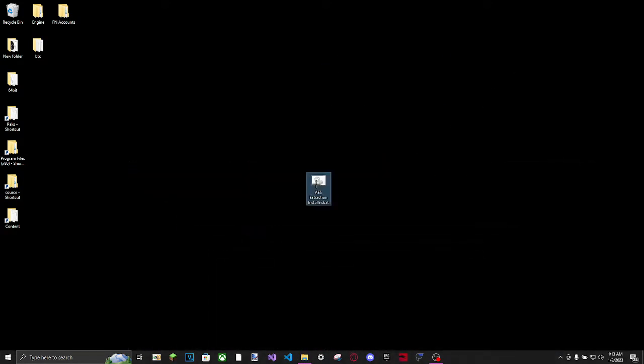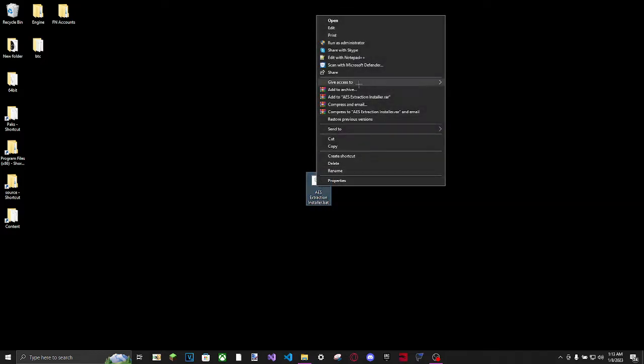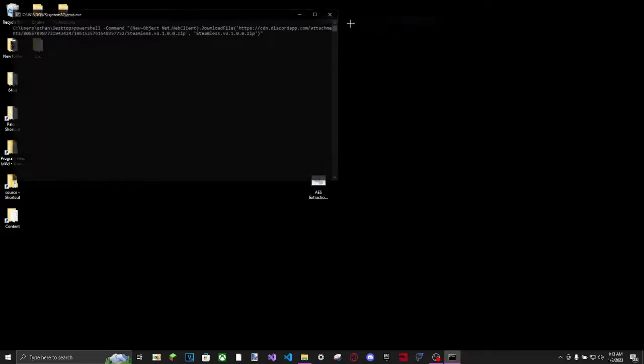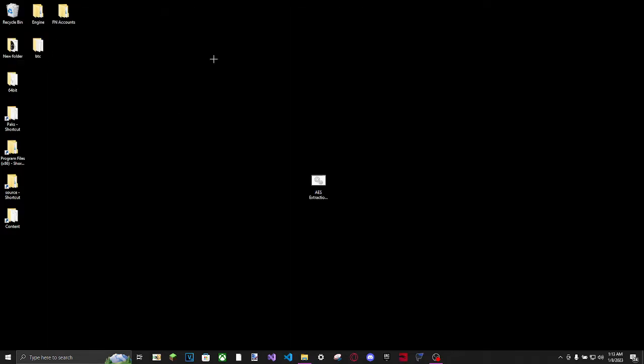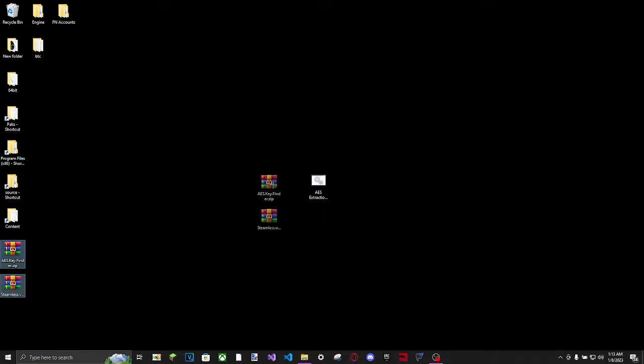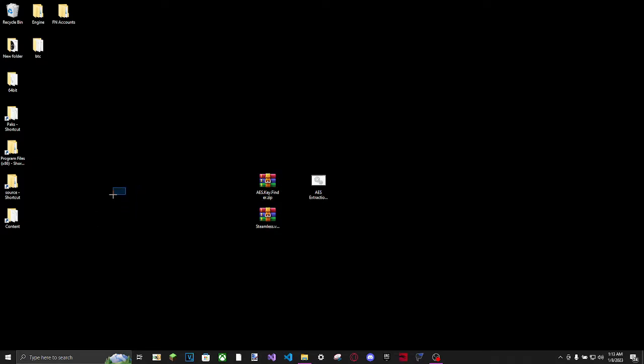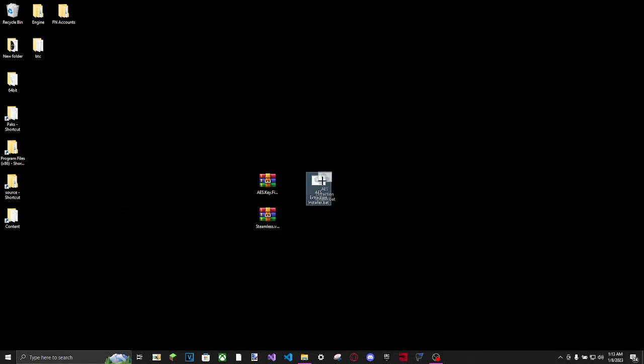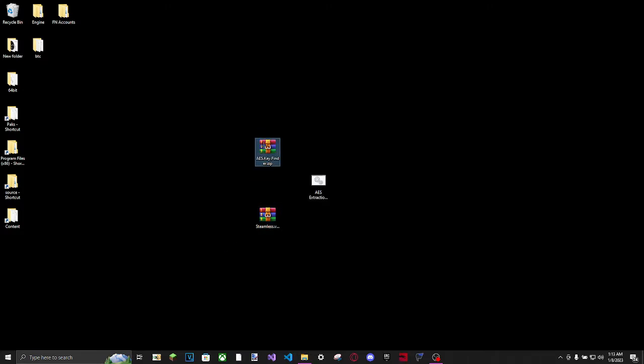Once you have this downloaded, run it. So open this, it should pop up for a few seconds. It shouldn't take any more than a minute, and these will instantly pop up on your desktop. Also, I recommend having this on your desktop so that these pop up on your desktop.